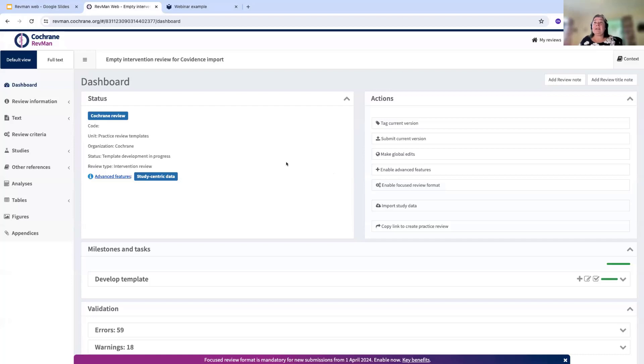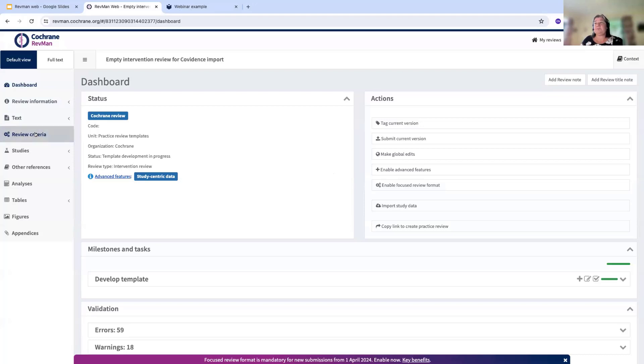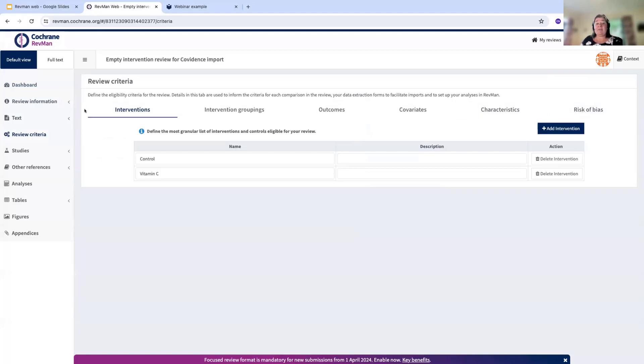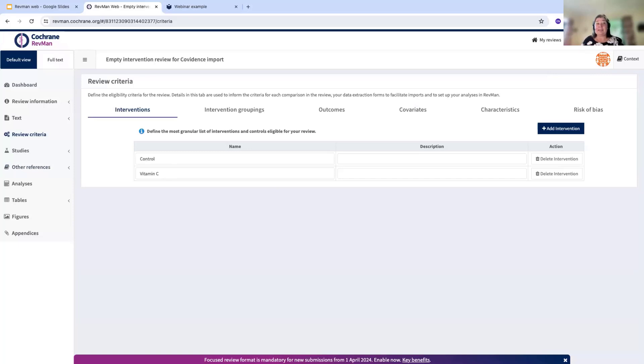The next thing that you need to do is to add those names for your interventions and outcomes. To do that, we need to go to review criteria. I'm going to be covering the interventions, outcomes, characteristics, and risk of bias here. For interventions, you need to add in the names of your interventions as they appear in Covidence. Both the names here and in Covidence need to match exactly. If they don't match exactly, then you're going to end up with import errors.